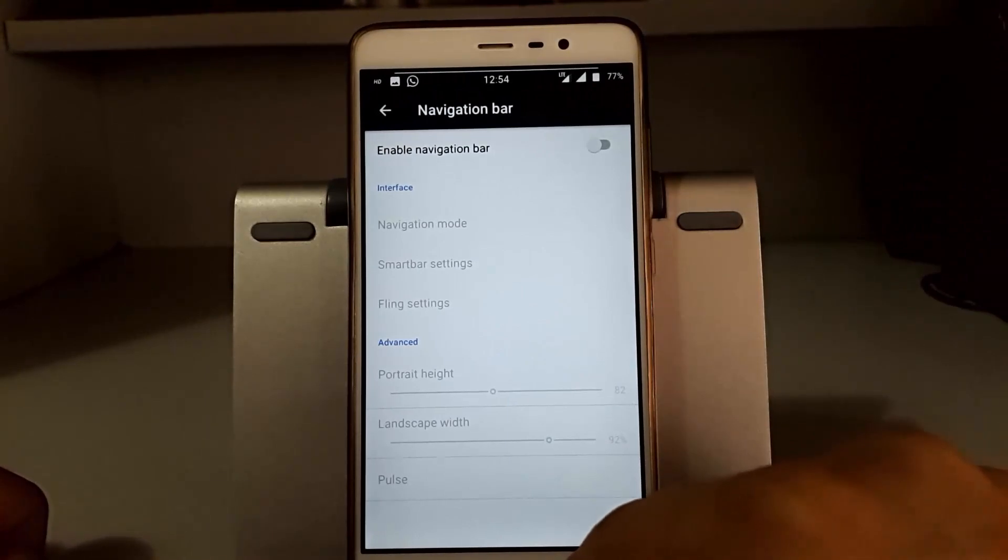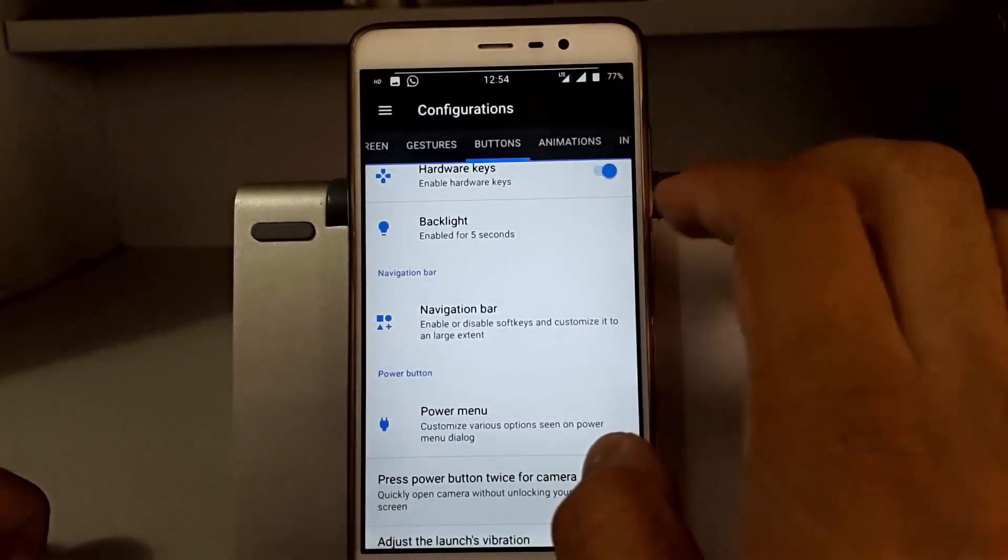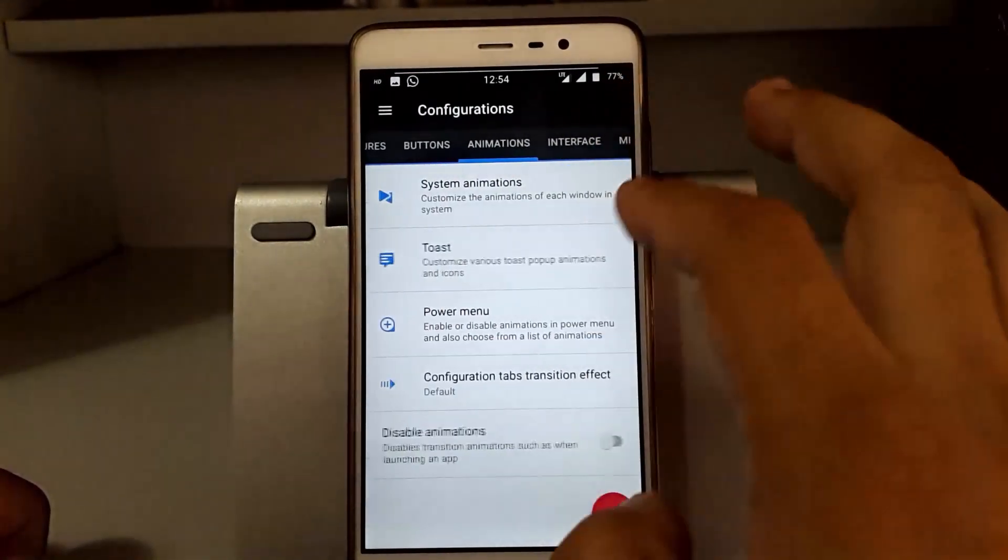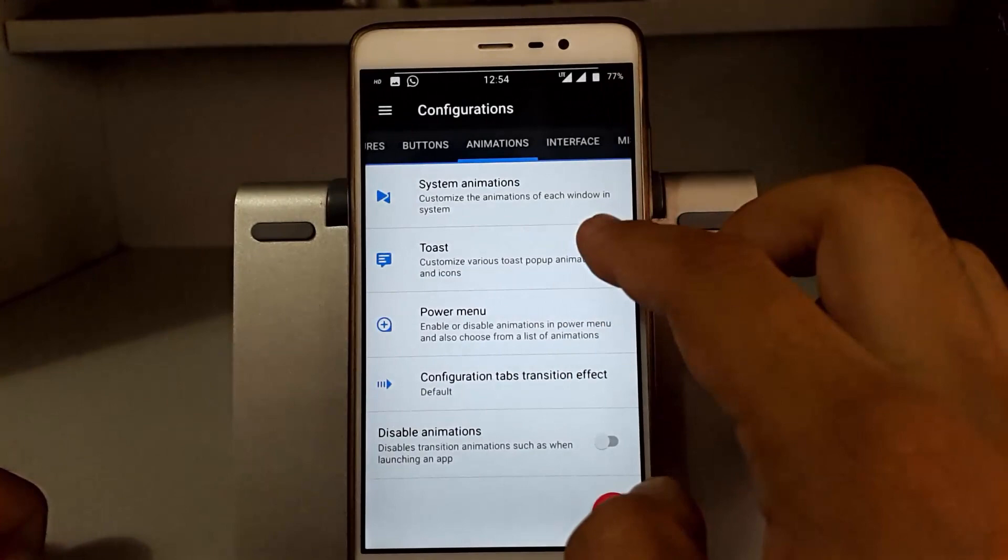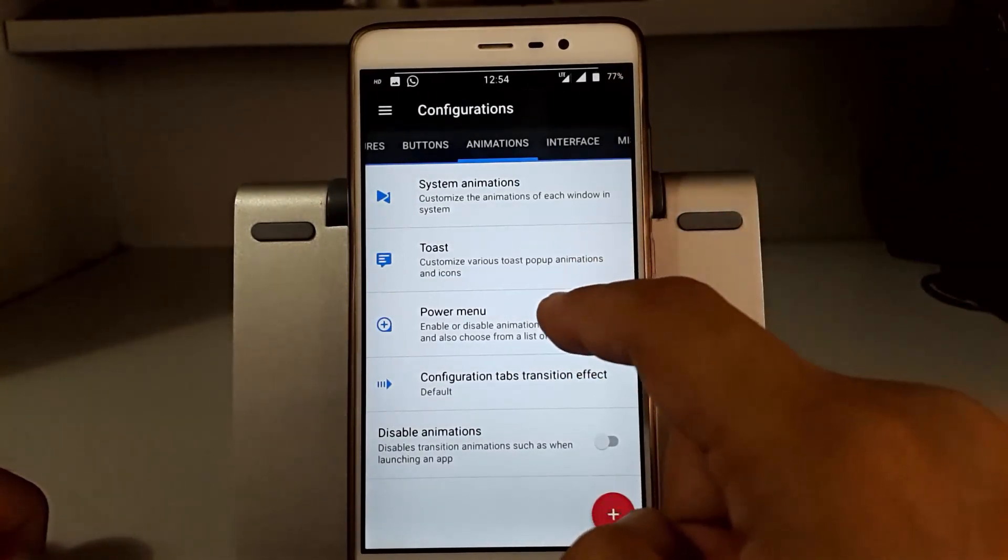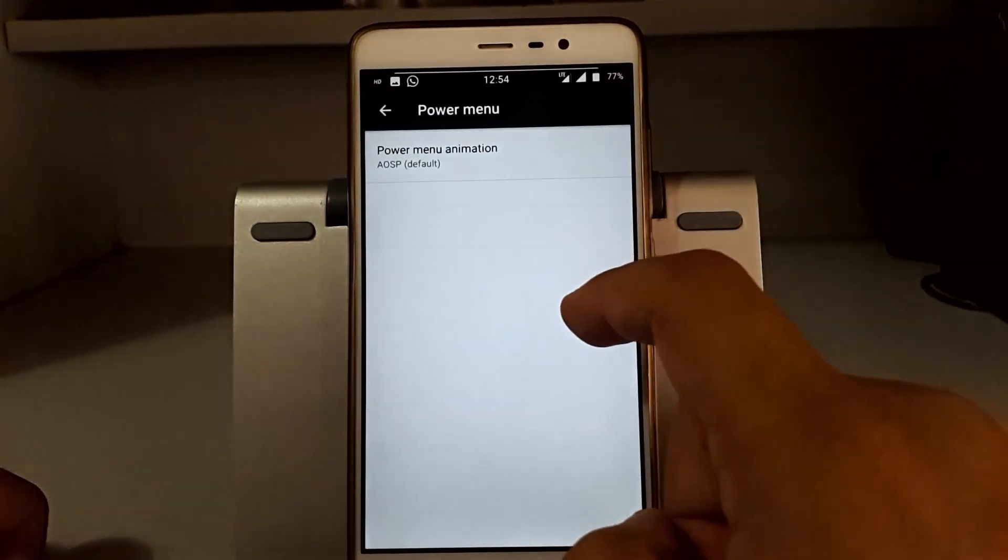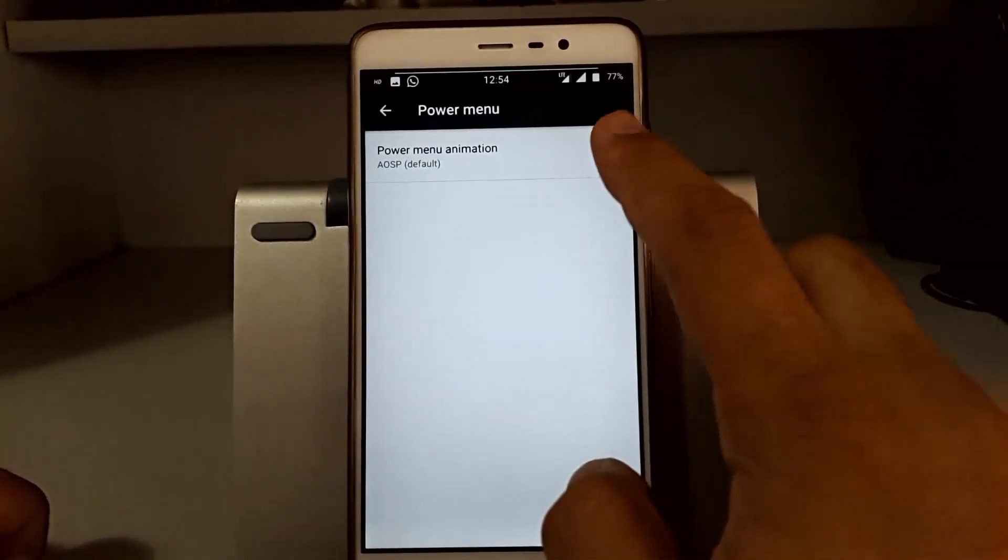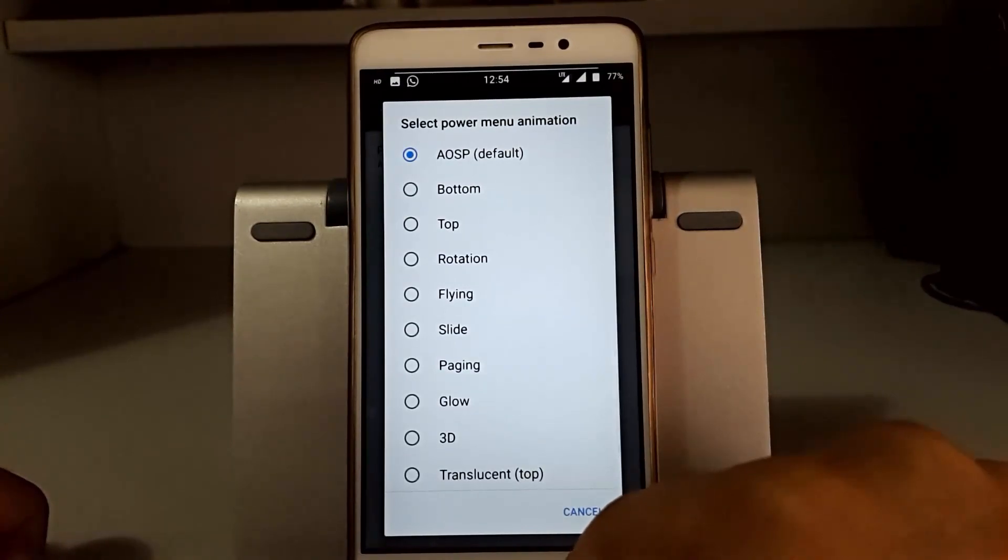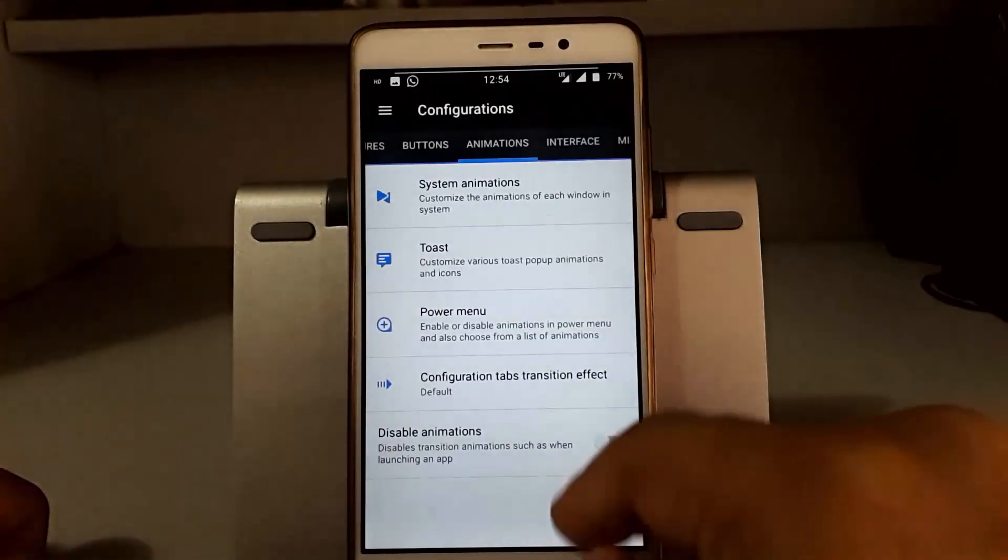Going to the animation, there are system animations. You can customize the bar menu animations also.